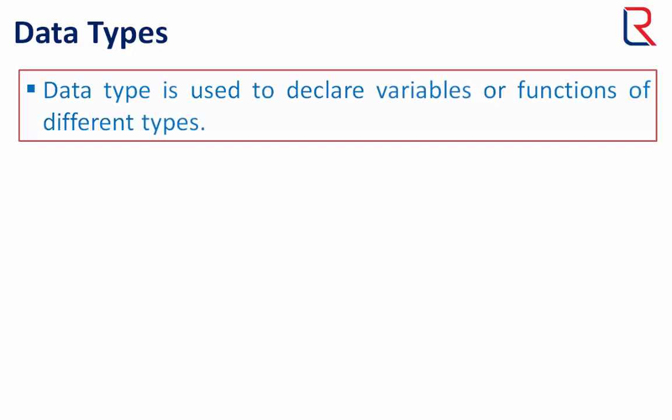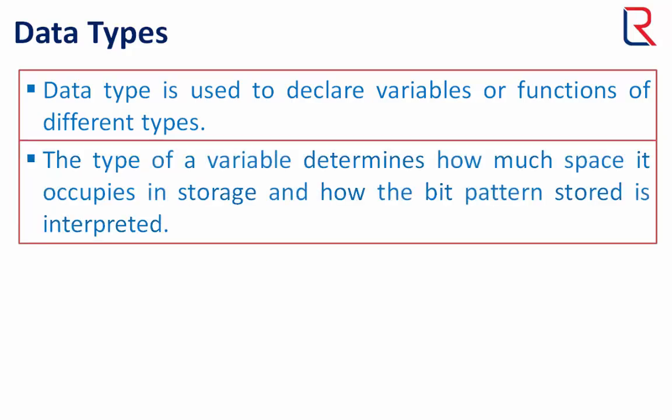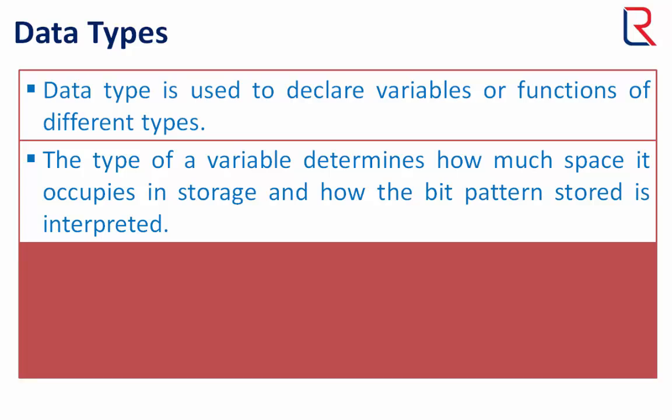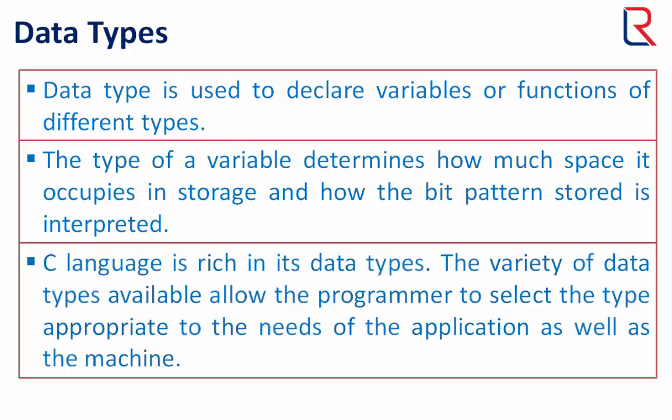Data type is used to declare variables or functions of different types. The type of a variable determines how much space it occupies in storage and how the bit pattern stored is interpreted. C language is rich in its data types. The variety of data types available allow the programmer to select the type appropriate to the needs of the application as well as the machine.